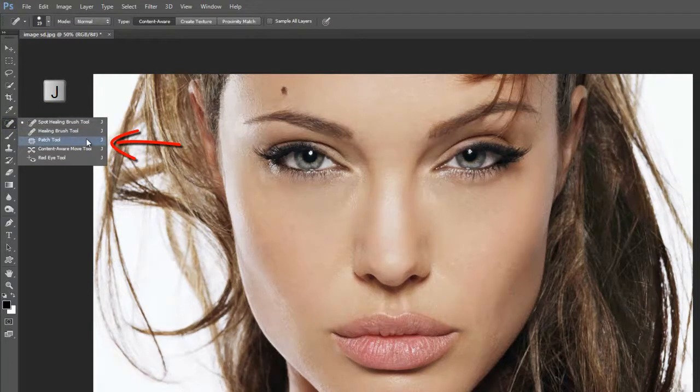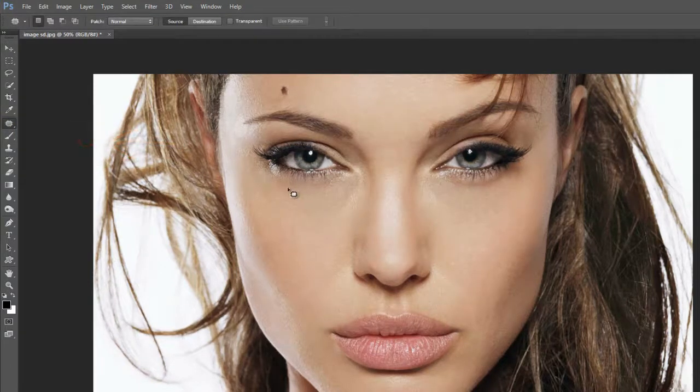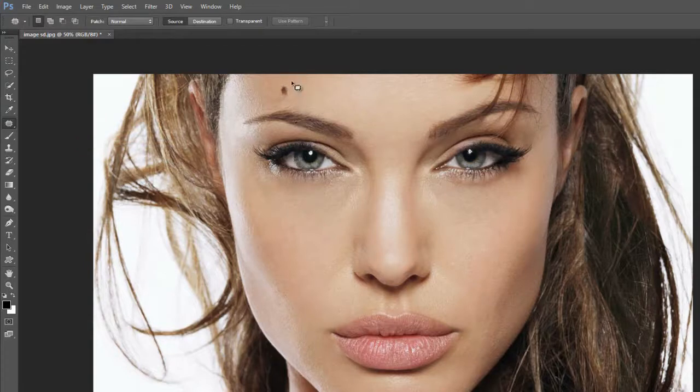Click on spot healing brush tool and select patch tool. Draw on black spots on skin and erase with selection.